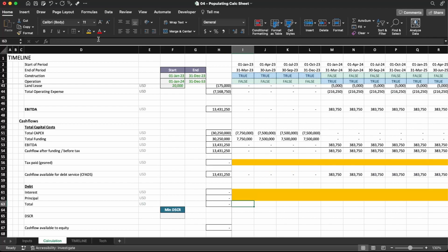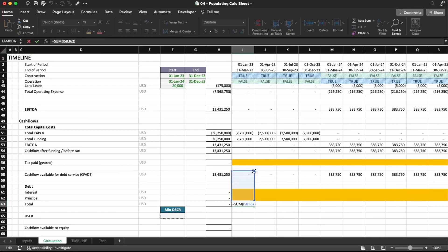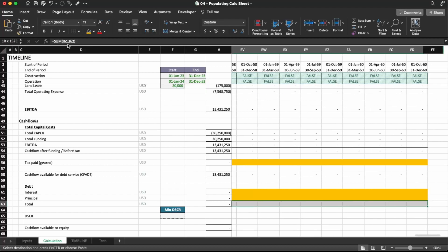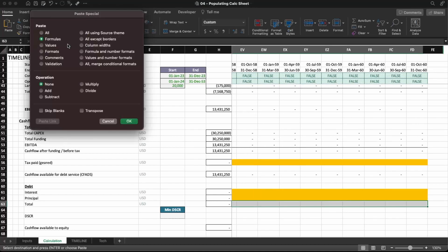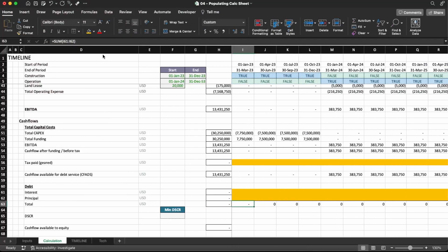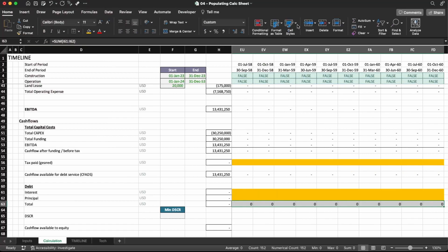What we're going to have in here is the total debt served, which is the sum of these two rows. Let me copy and paste and add a top border here. I also need to format this — it's going to be comma zero format. There we go.